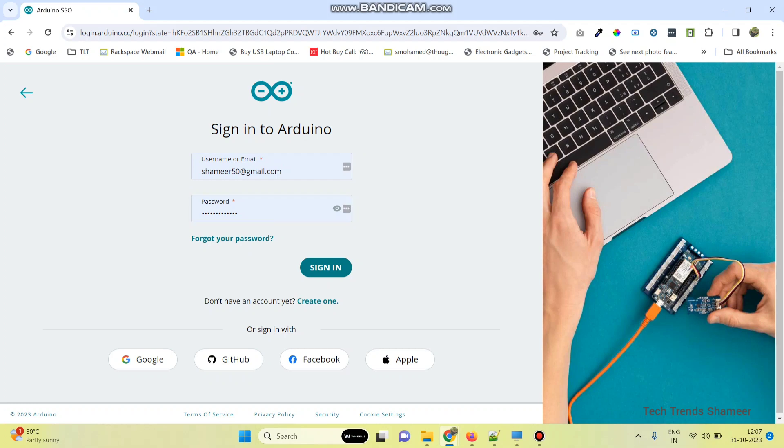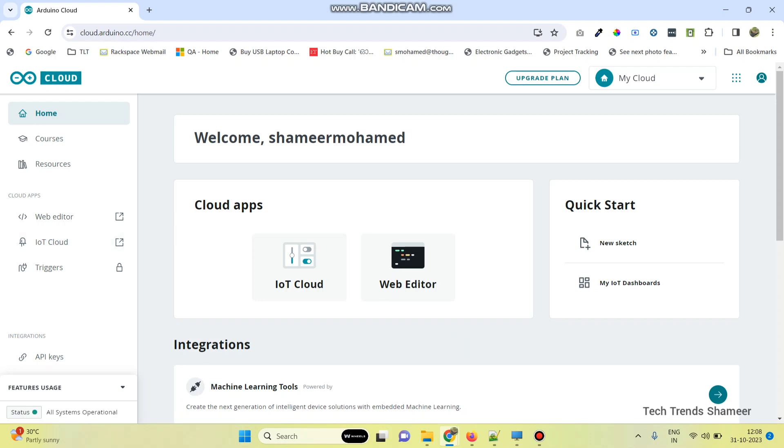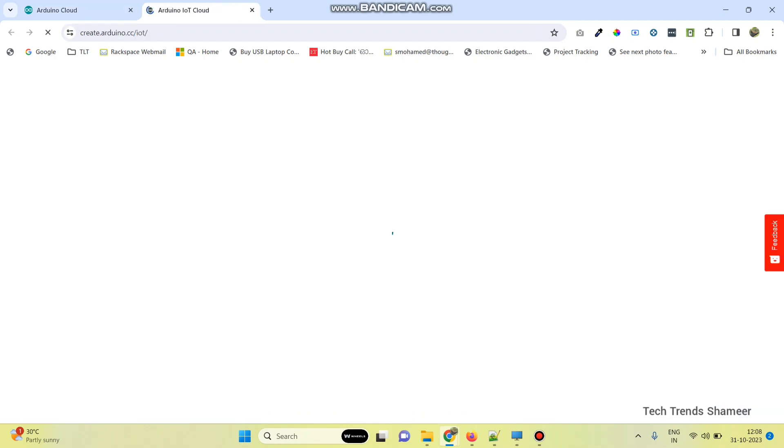Enter the username and password and click on the sign in button. Now go to the IoT cloud menu.